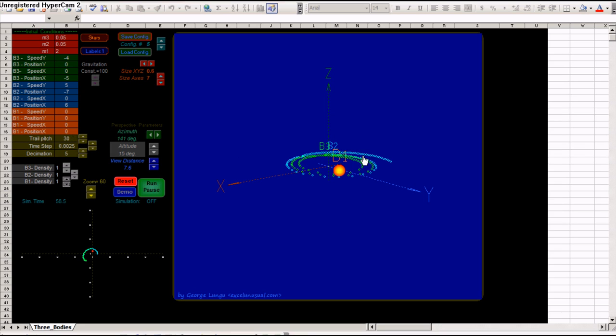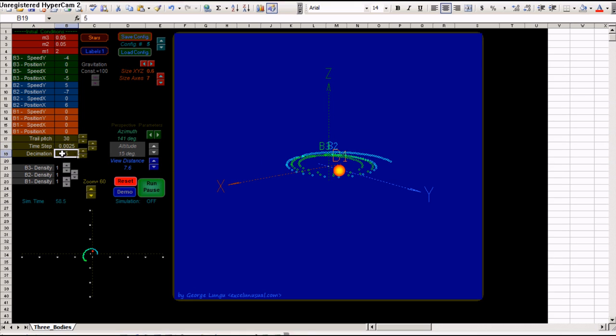You can change the trail pitch, the distance between two consecutive markers in the trail. You can change the simulation time step and the decimation of the trail.